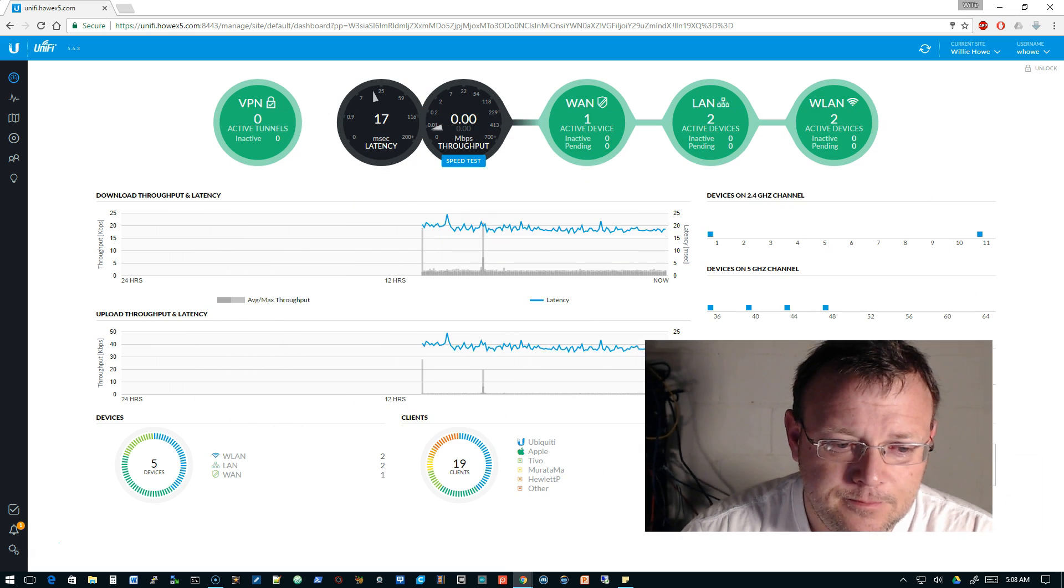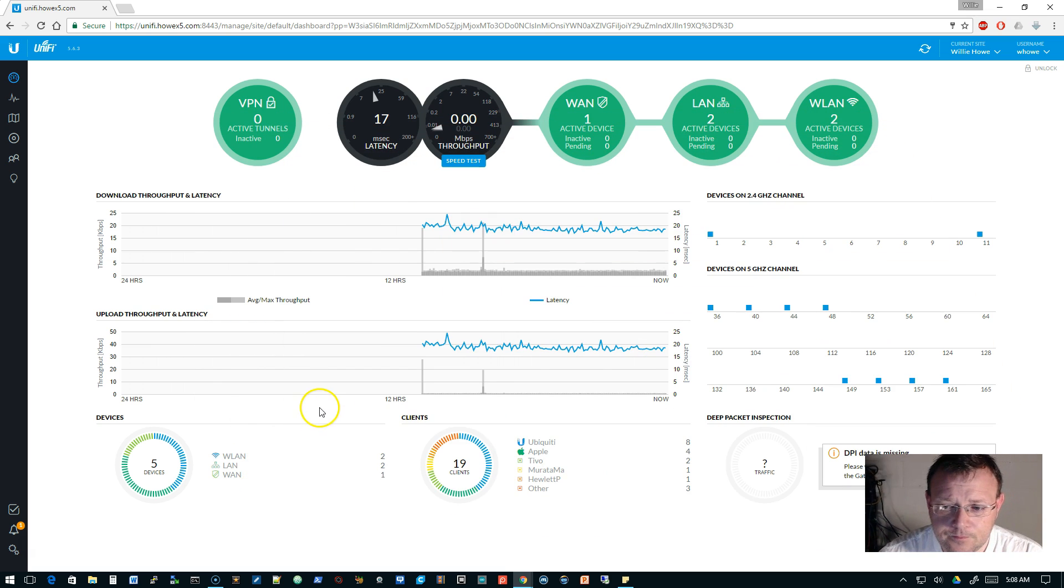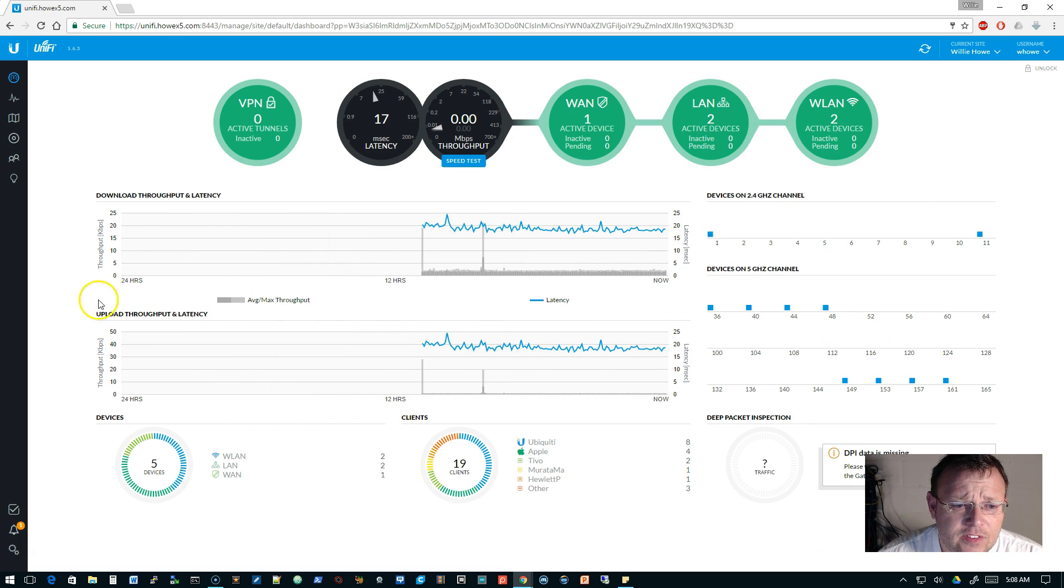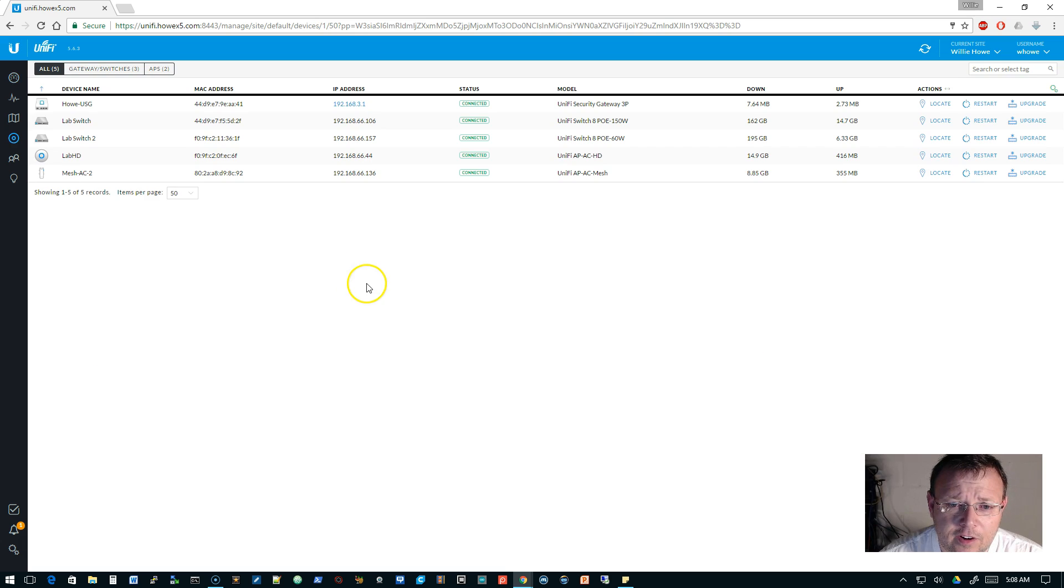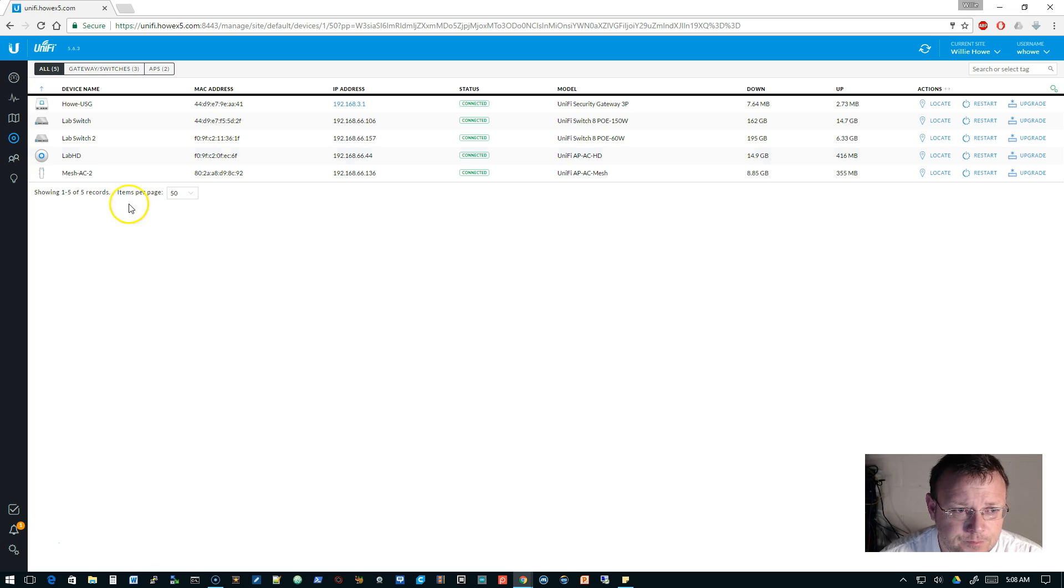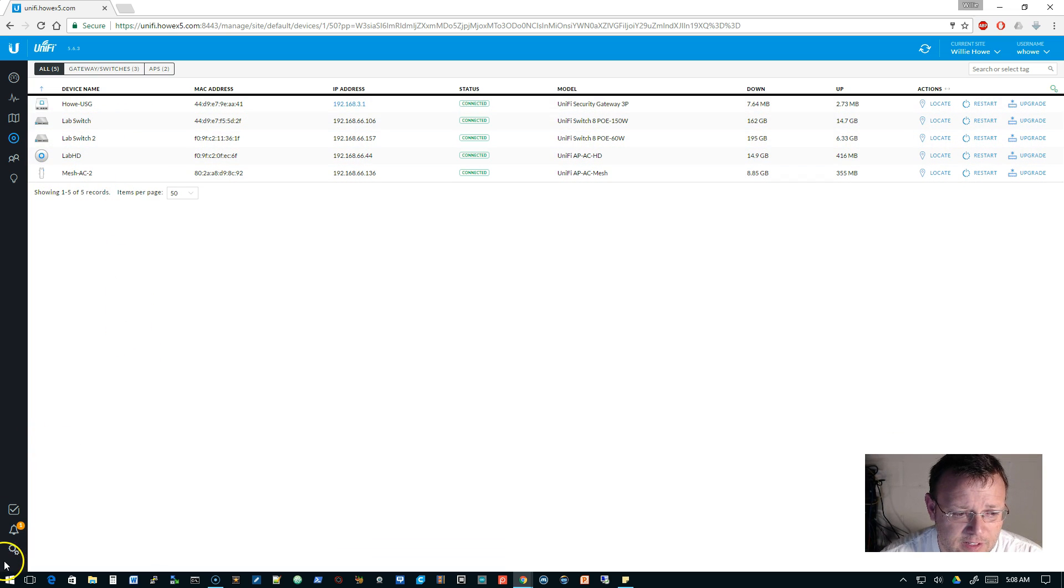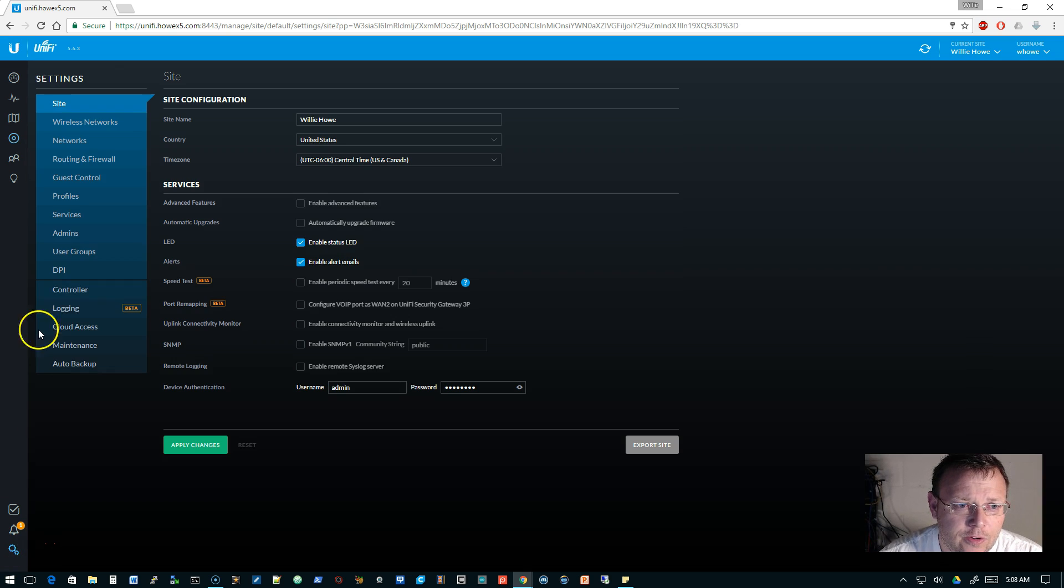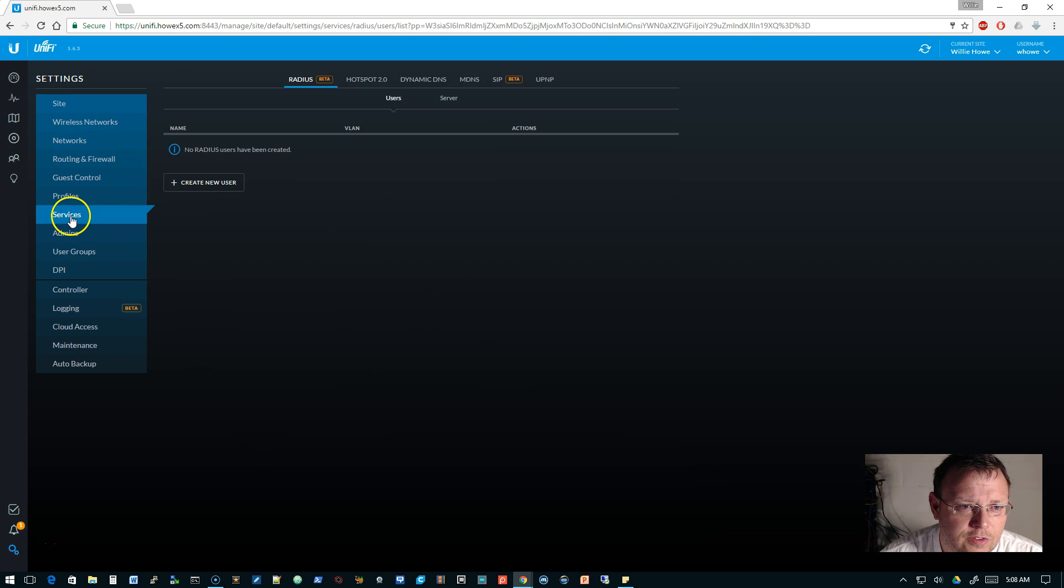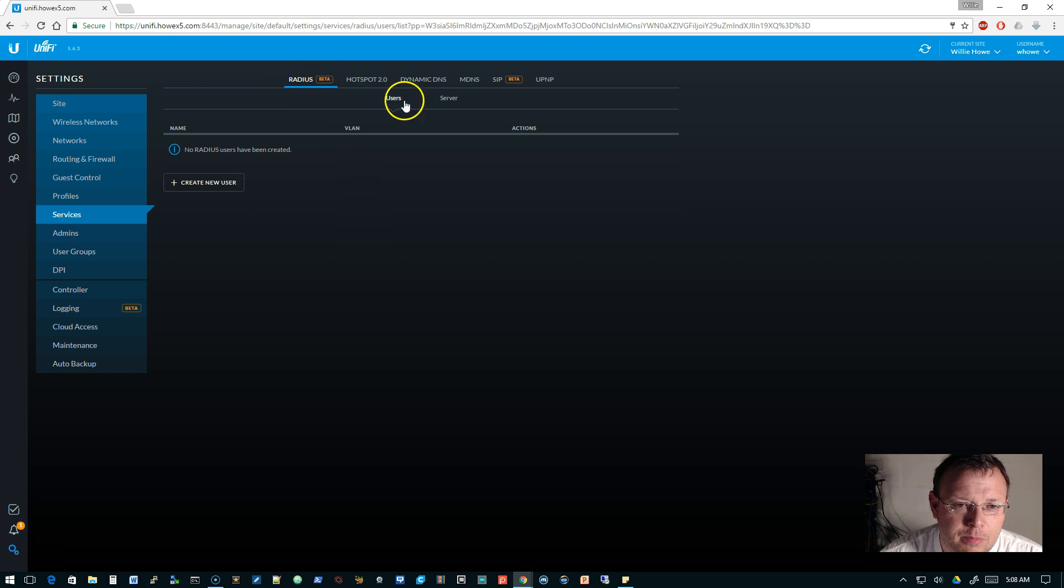Let's get started. This is a beta controller, so we look at our devices. We've got our USG and we got some switches and access points. The first thing we're going to do is go over to settings.